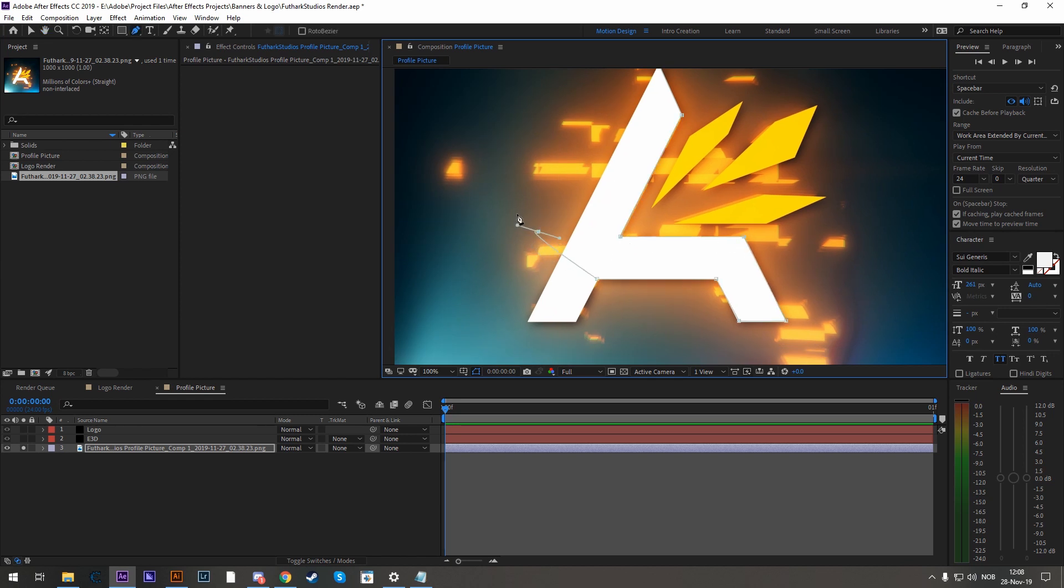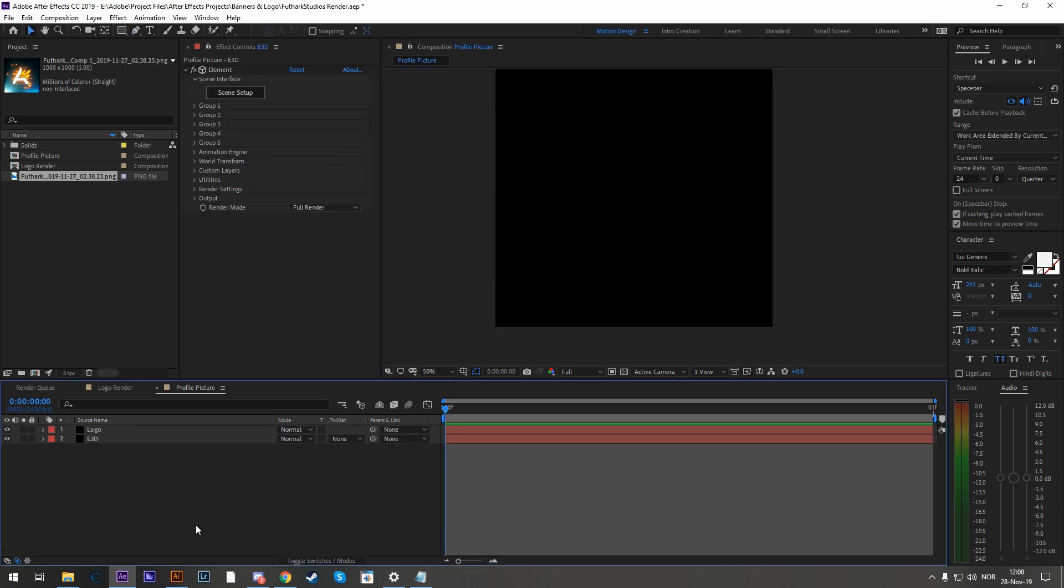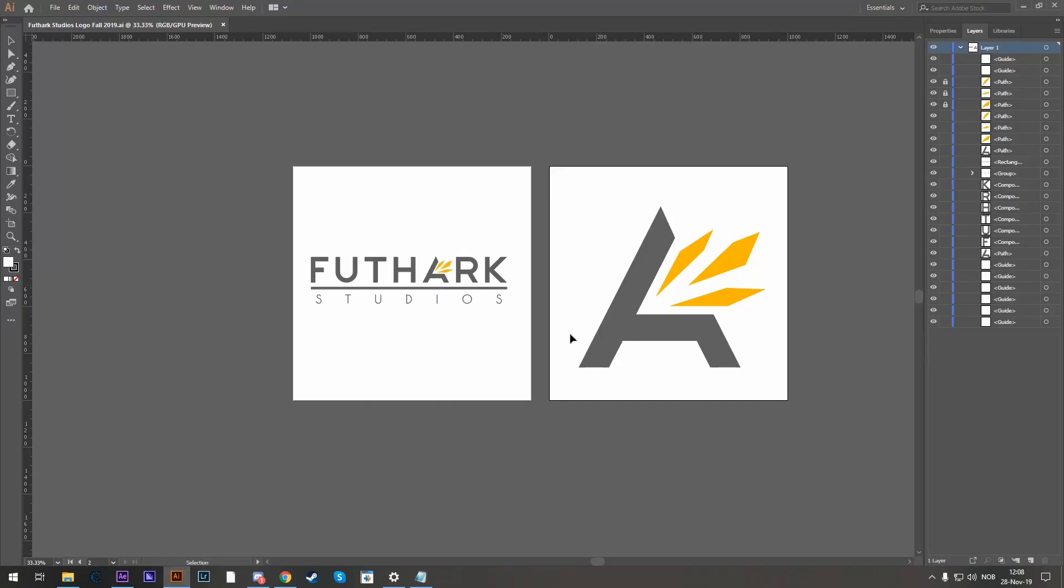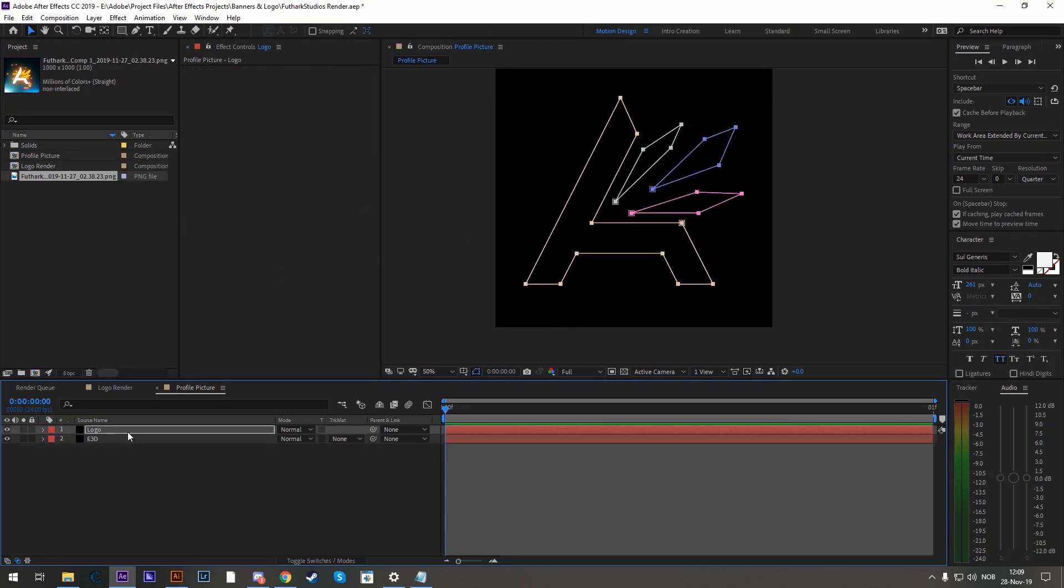Since After Effects is a bit slow with masks in the program itself, I would recommend doing it within Illustrator, like I've done here. Illustrator is a lot more convenient when it comes to working with masks. But it is not necessary and you can surely do it within After Effects itself.